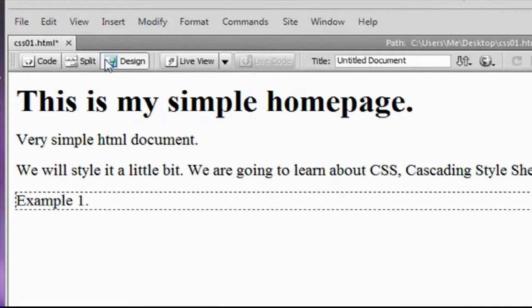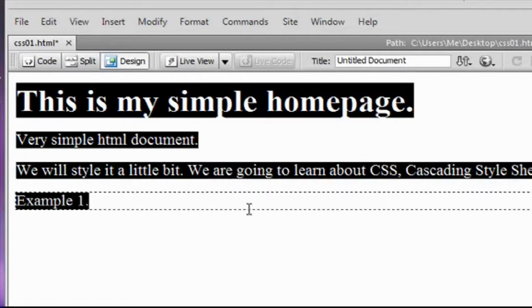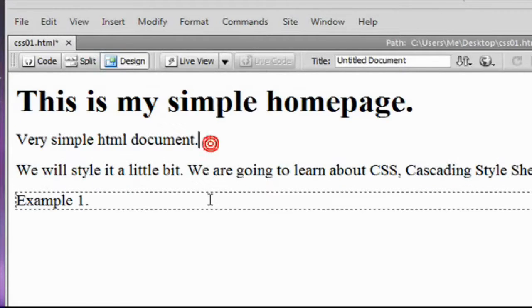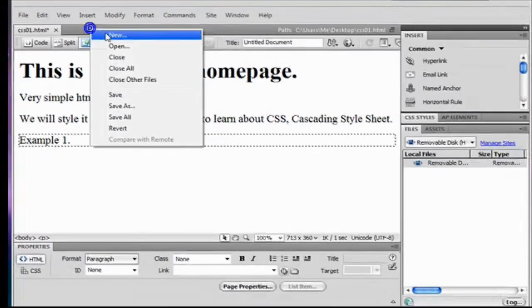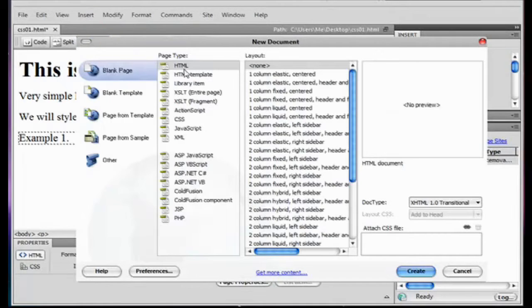And so, this is the HTML document that we just saw. We're going to create a new one here. HTML document, I hit create.